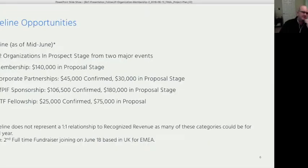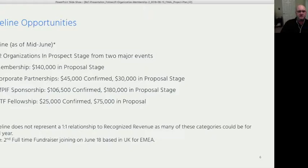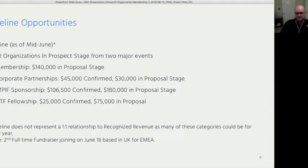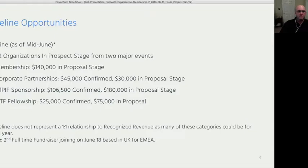Additional positive developments: IETF-related fundraising is performing well, with strong opportunities around a major African event and fellowship programs. A second full-time fundraiser starts June 18th, based in the UK, to focus on EMEA. Todd expresses excitement about the growing pipeline and the traction being gained in the market.